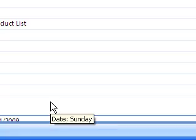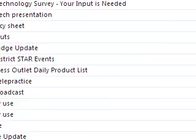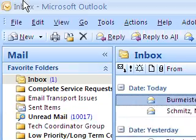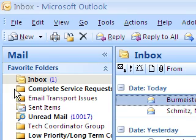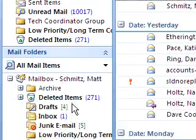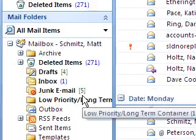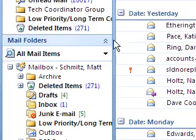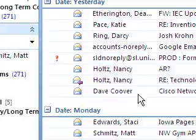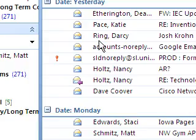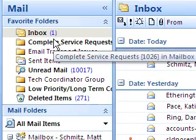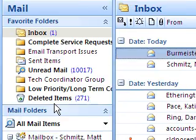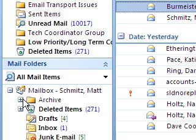A handy tool in Outlook is the ability to organize your mail and keep it in folders where you can get to it and keep your inbox cleaned up. A good way to do things is to keep items in separate folders to save them and have them for the long term by making folders to drop them into.